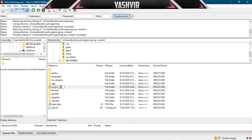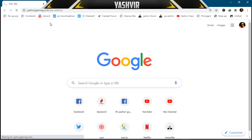I'll go to yeshvergaming.com/wp-admin — this is where I want to log in. This should redirect me to the login page, and when I hit login, it should be able to log me in. And as you can see, I can now access my dashboard very easily.